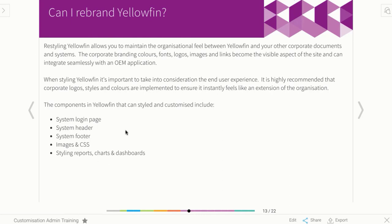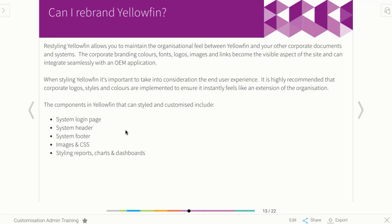We've got a login page. We can actually provide a completely customized login page and I've got a few examples for you to have a look at. We can adjust the header of the page as well as the footer. We can actually get quite in-depth in terms of our restyling by actually re-changing all of Yellowfin's images and icons that are stored in the program files, as well as even the CSS, and you can put in all your own custom files there. And then we've already kind of covered restyling charts and reports and dashboards.